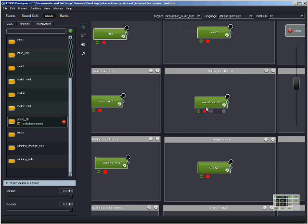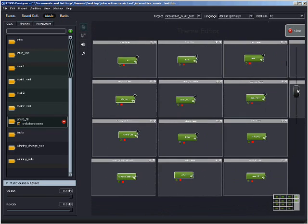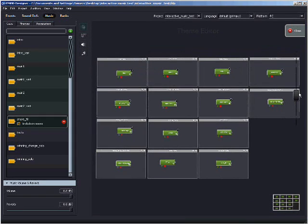A lot of these have those variations where it will choose randomly between different variations to keep it from being static and to keep it more dynamic.